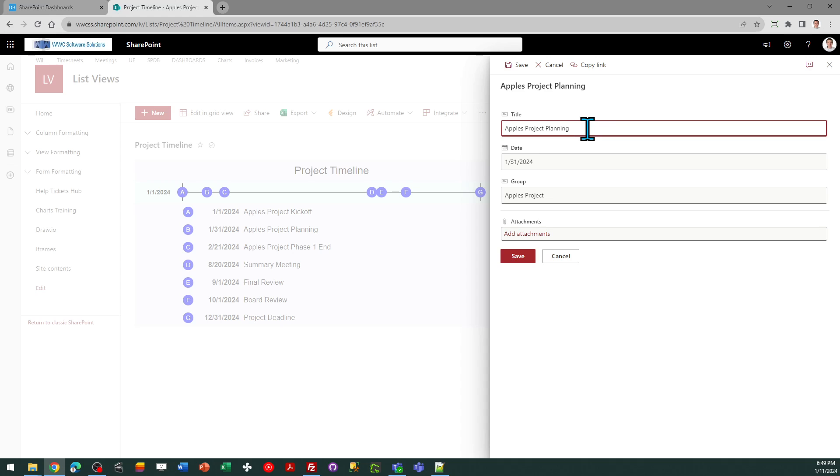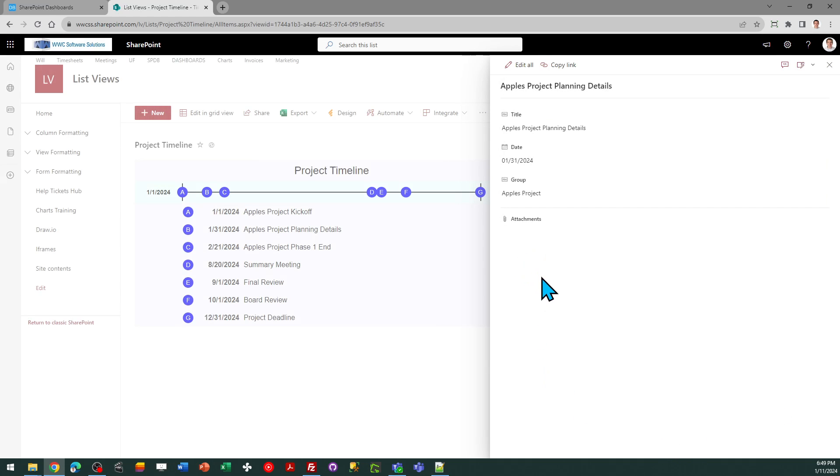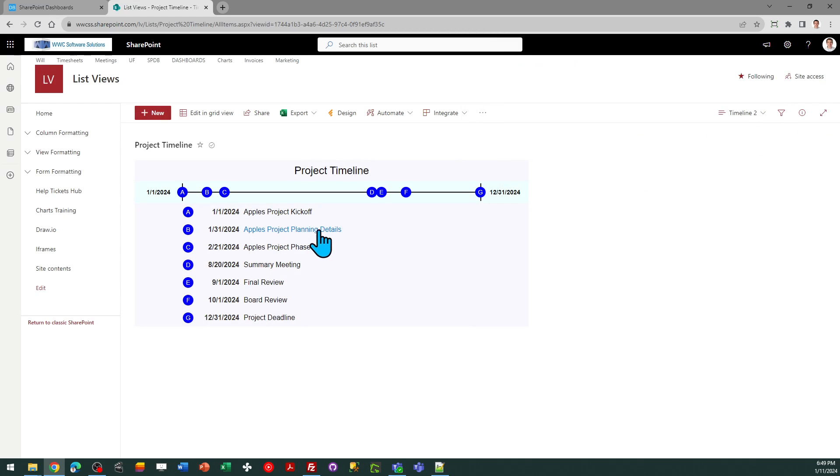And I can make tweaks, so I can just type that, hit save, and then you can see it's going to update the view for me.